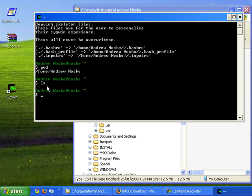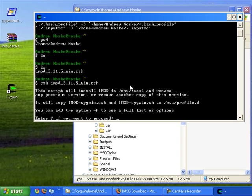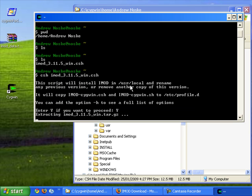Now back in Cygwin the only important step to install IMOD. First of all we see it exists. To install it we type in csh and then the name of the file. Once we hit enter this will install IMOD. We enter y to proceed.